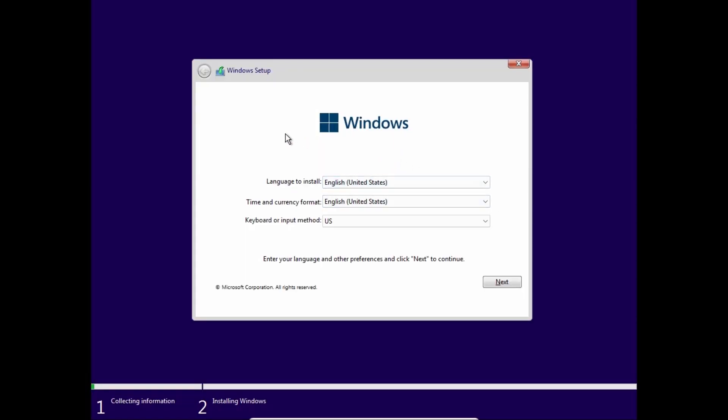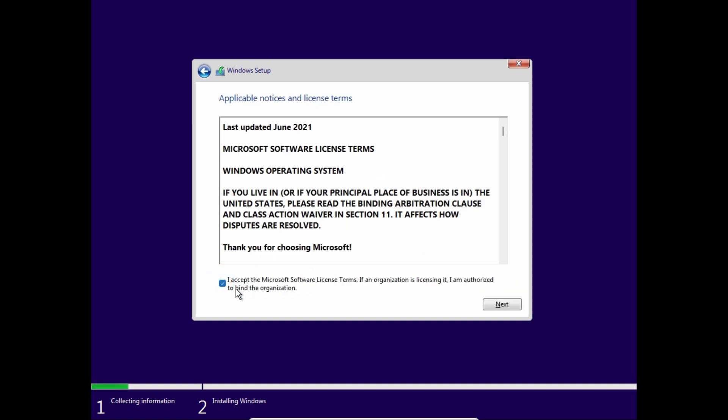Okay, we are in the installation window, here we can select the language and click next. Check this option, another time click next.